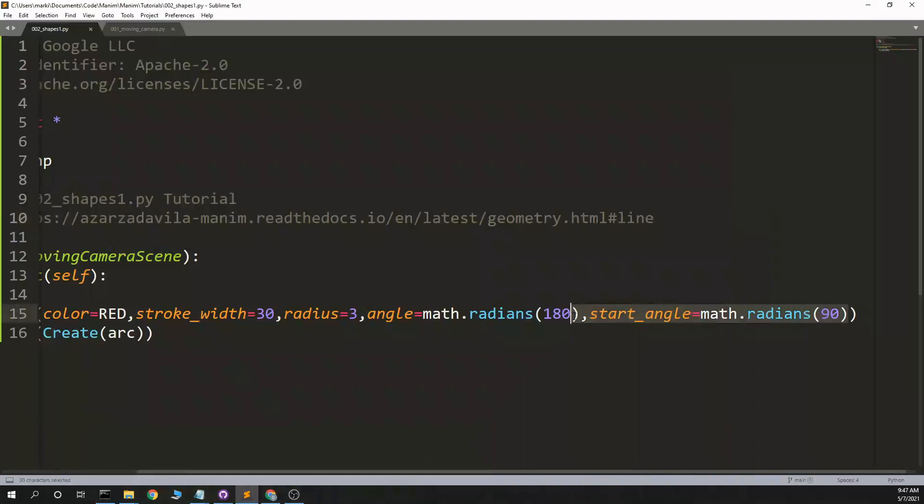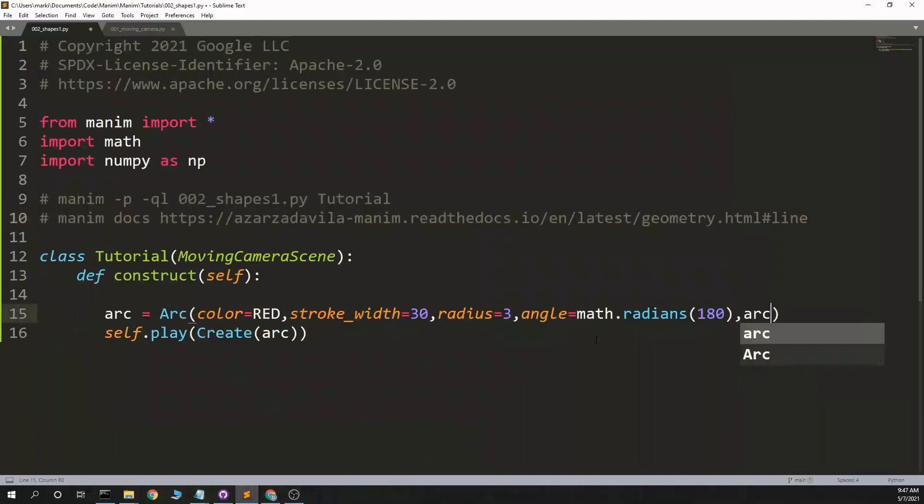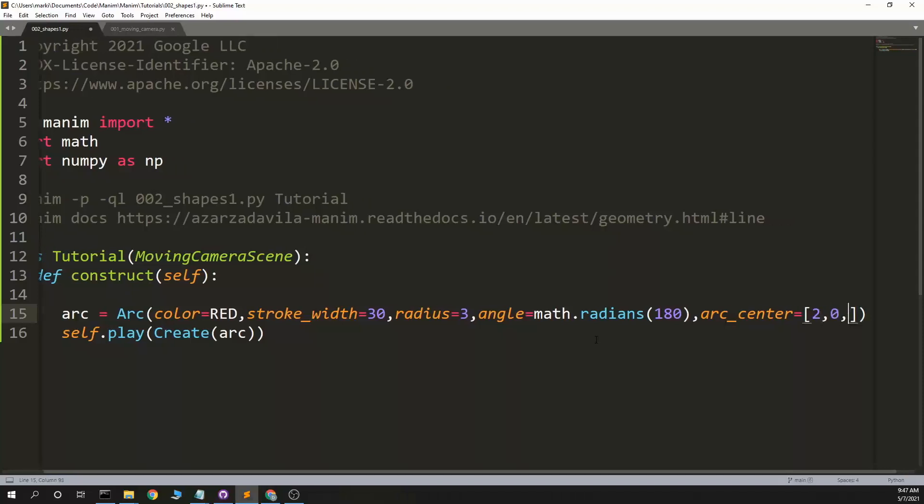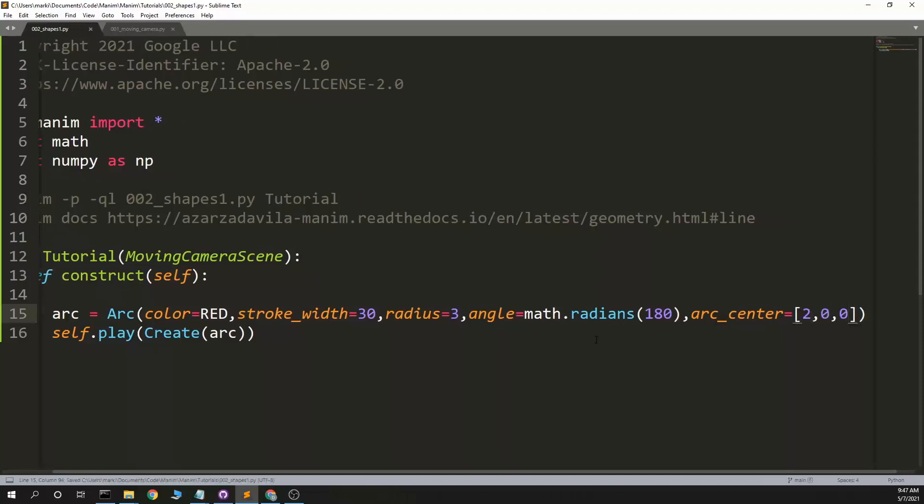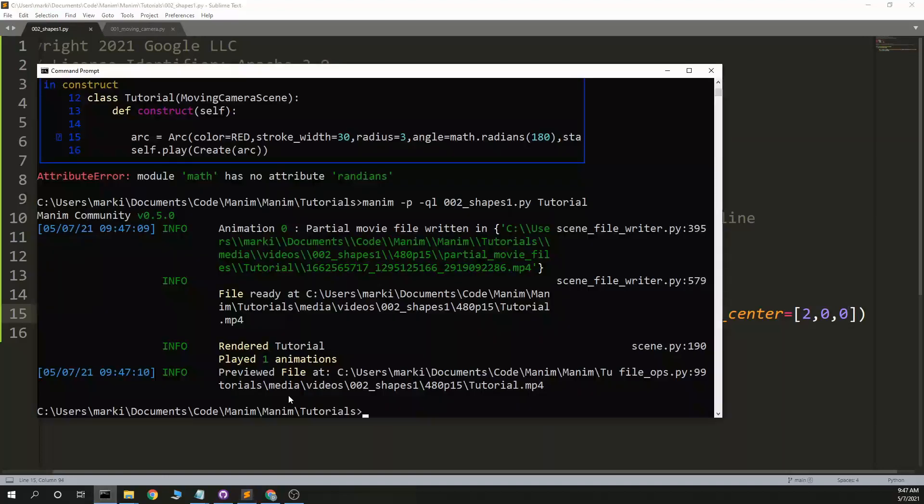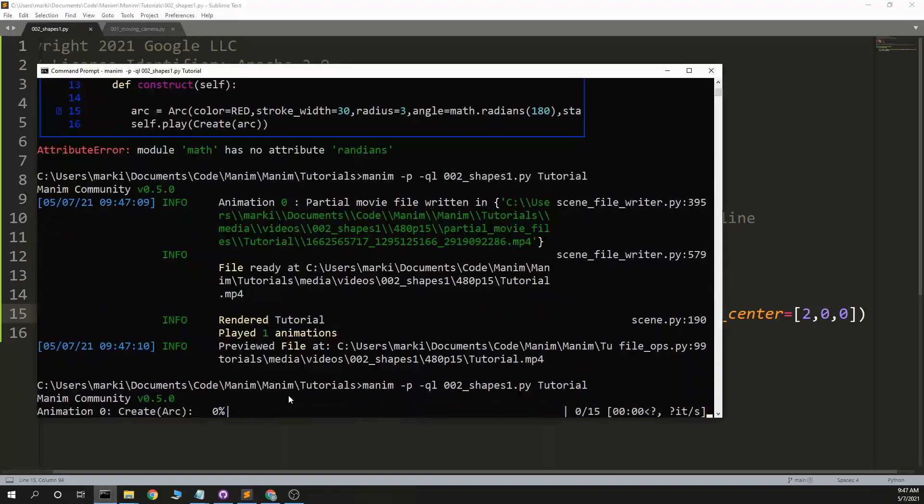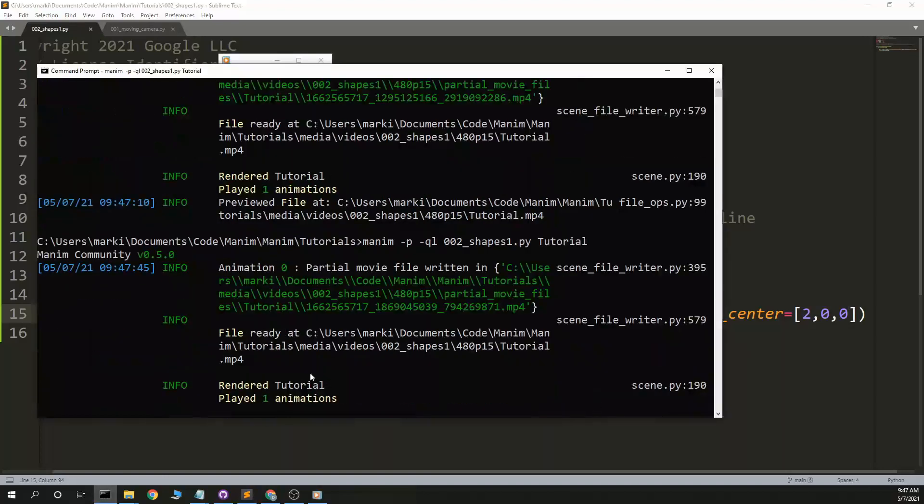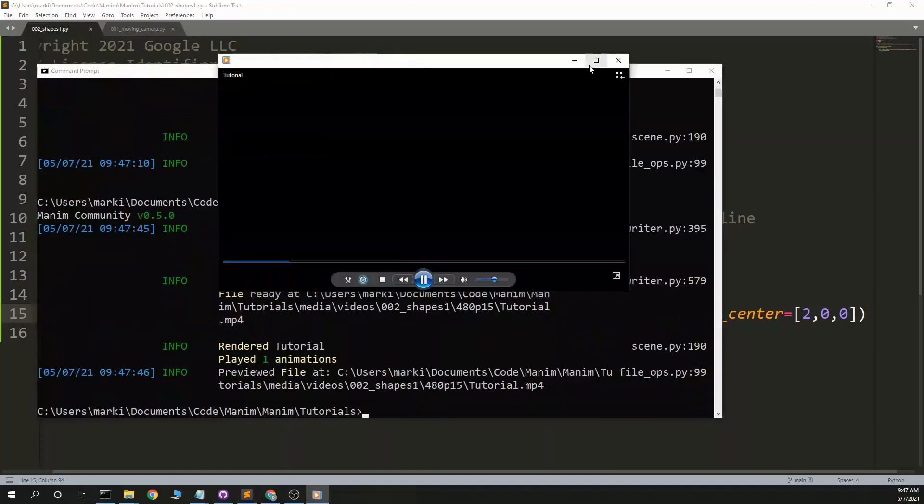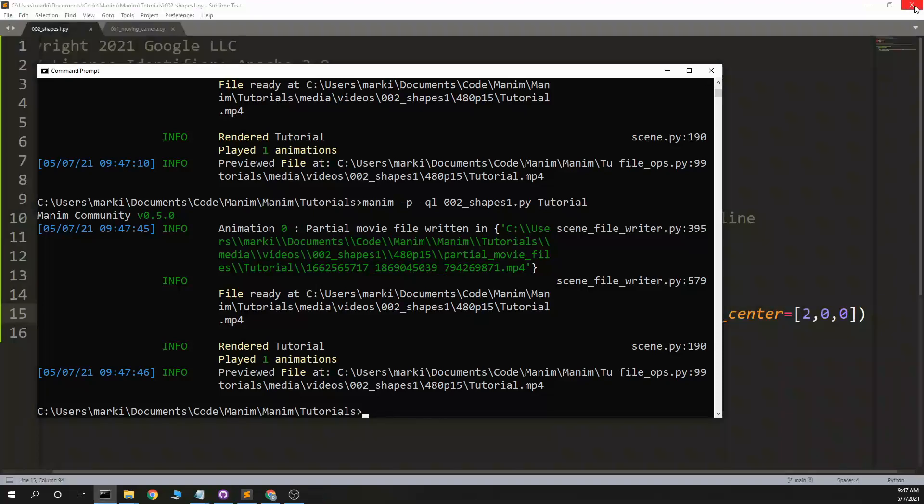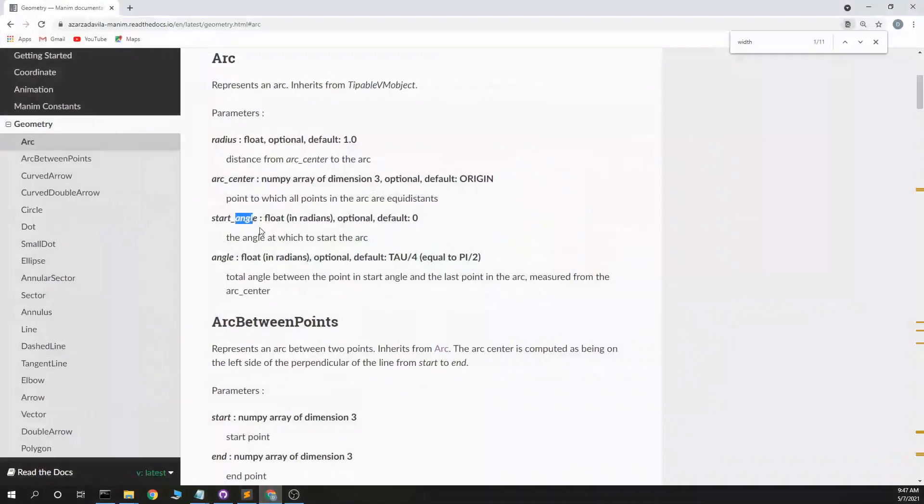The only thing I didn't, the only parameter I didn't use there is arc center. So instead of start angle, maybe I'll put in arc center equals 2, 0, 0. So I'll start a little bit farther to the right, and we'll also start on the, we won't have rotated it. Yeah, so now instead of starting at the center, we're starting, we've slid everything to the right. Okay, well that is an arc.